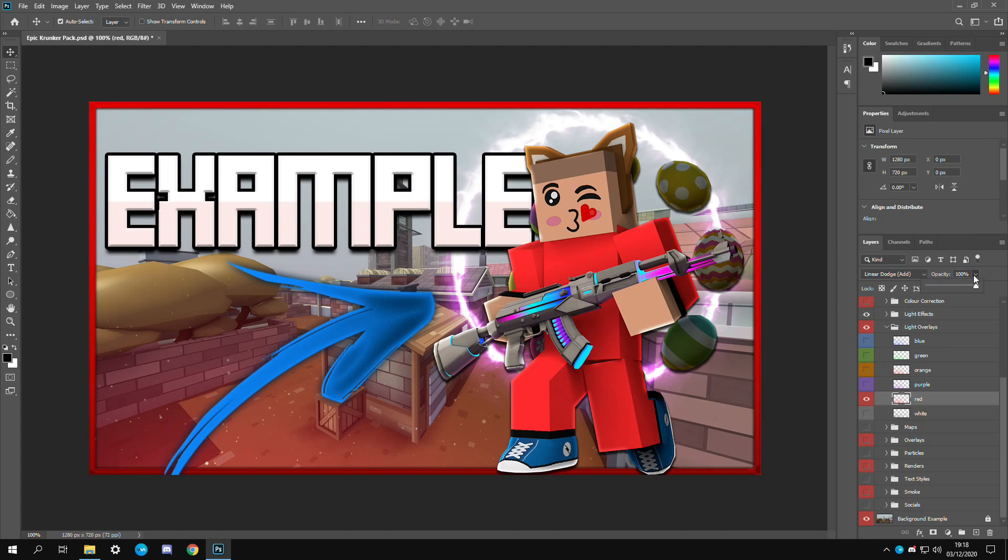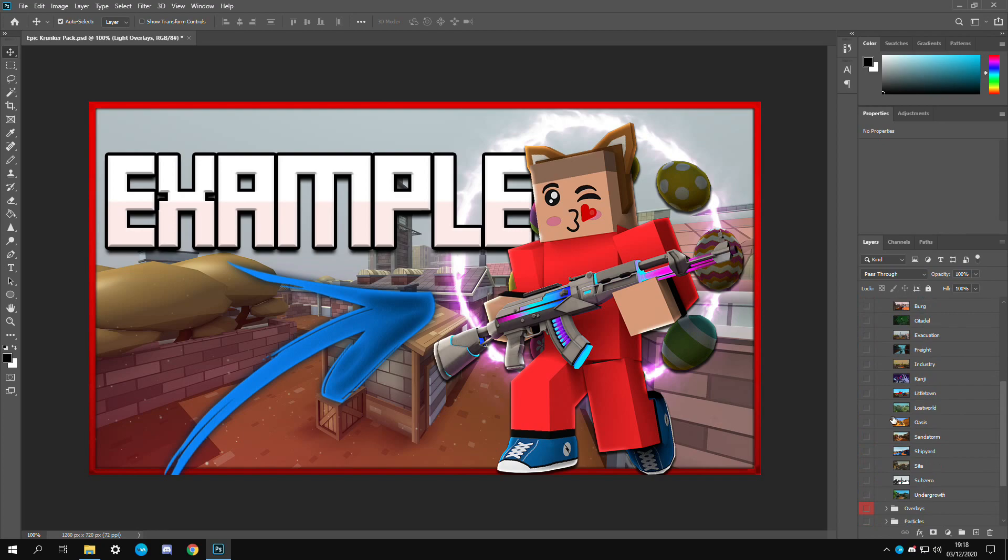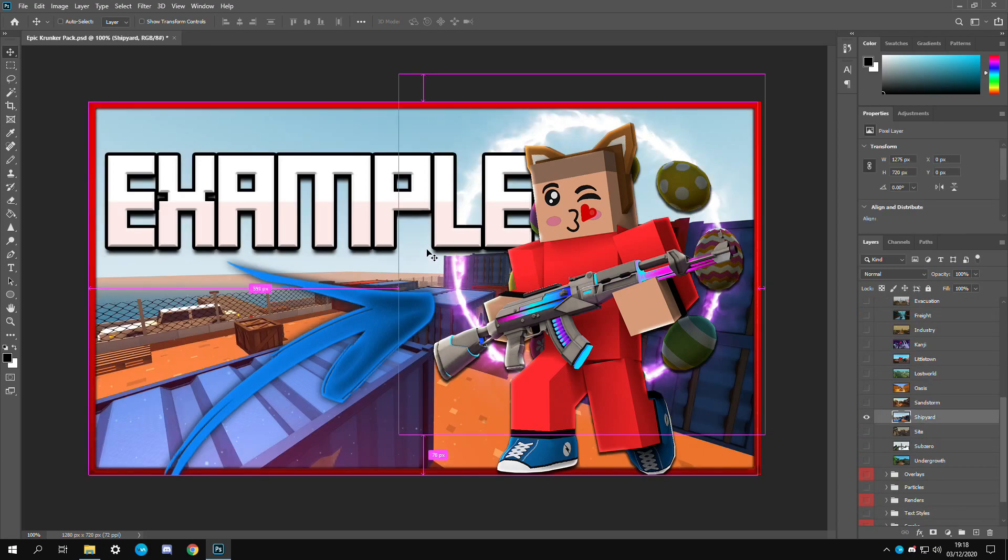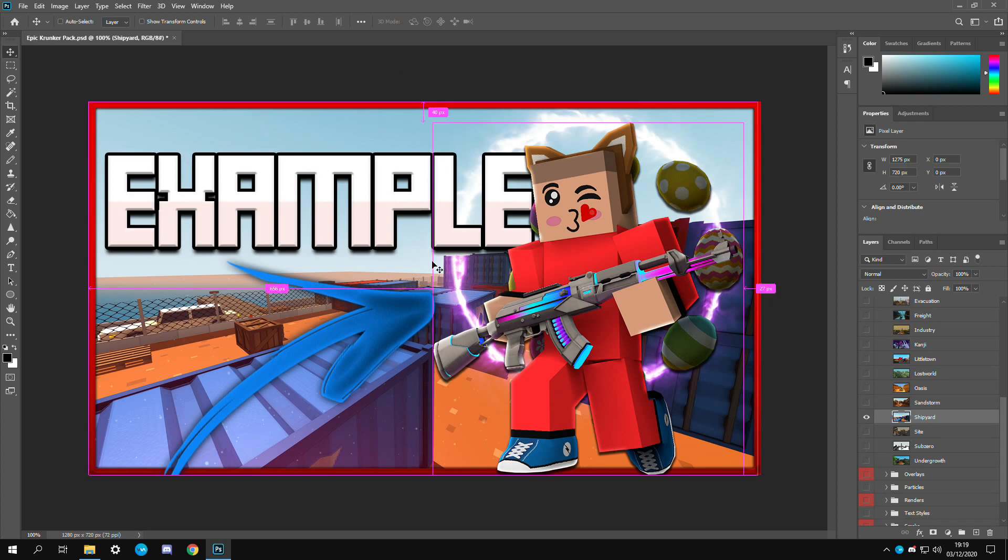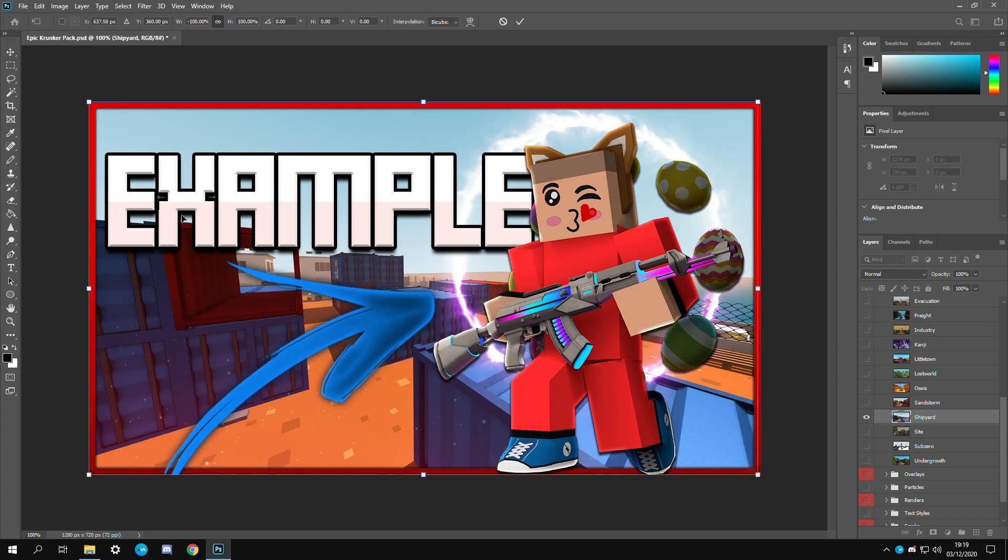Let's say I don't want evacuation right. So I'm going to just select, let's go with, oh yeah shipyard looks really nice. I'm going to transform this and flip it horizontally so it has more of the image on this side.